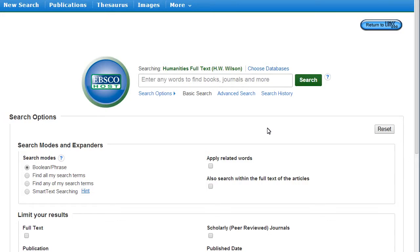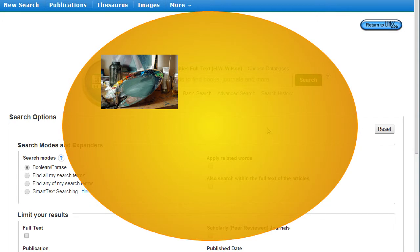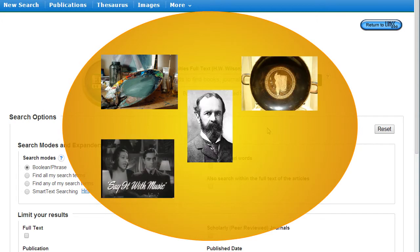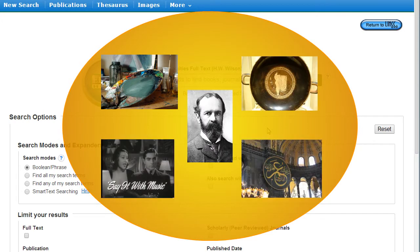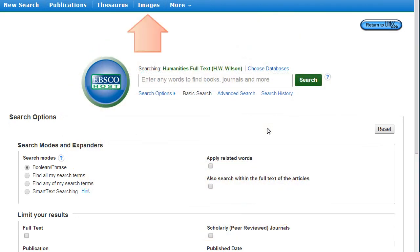Humanities Full Text contains articles dating back to 1910 on art, classical studies, film, philosophy, and religion. This database also contains a substantial image collection.